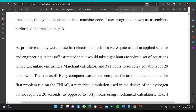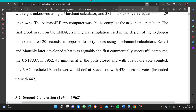As primitive as they were, these first electronic machines were quite useful in applied science and engineering. Atanasoff estimated it would take 8 hours to solve a set of equations with 8 unknowns using a mechanical calculator, and 381 hours to solve 29 equations with 29 unknowns. The Atanasoff computer was able to complete the tasks in under an hour.